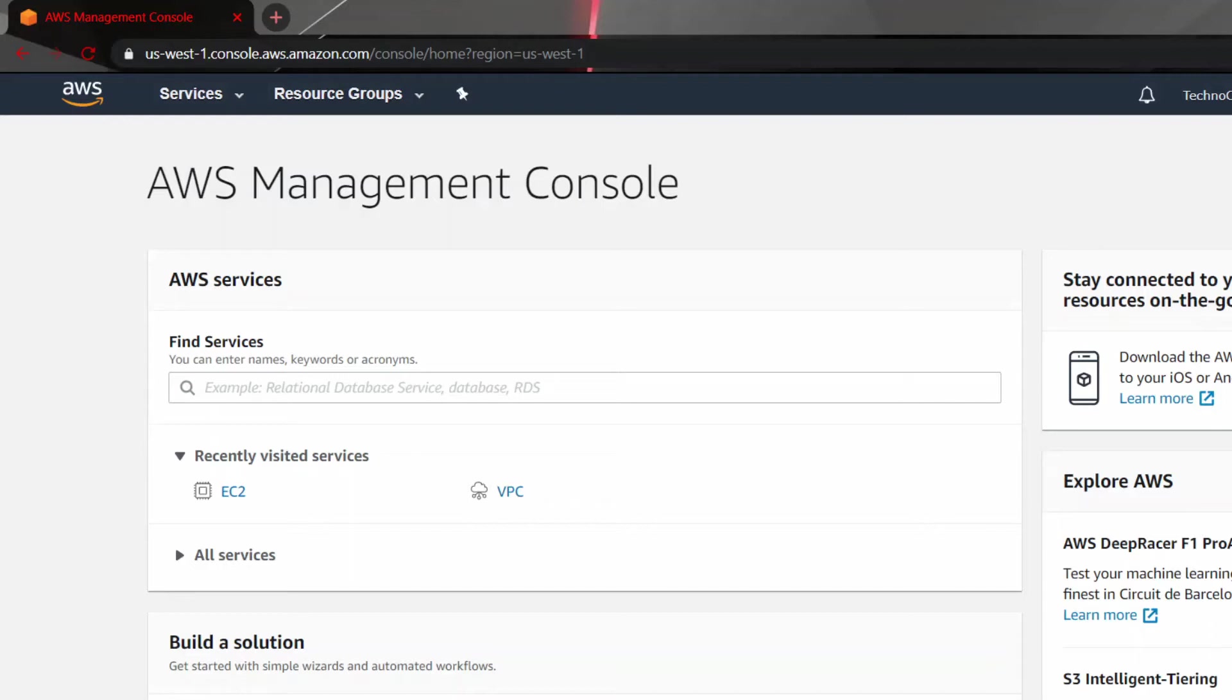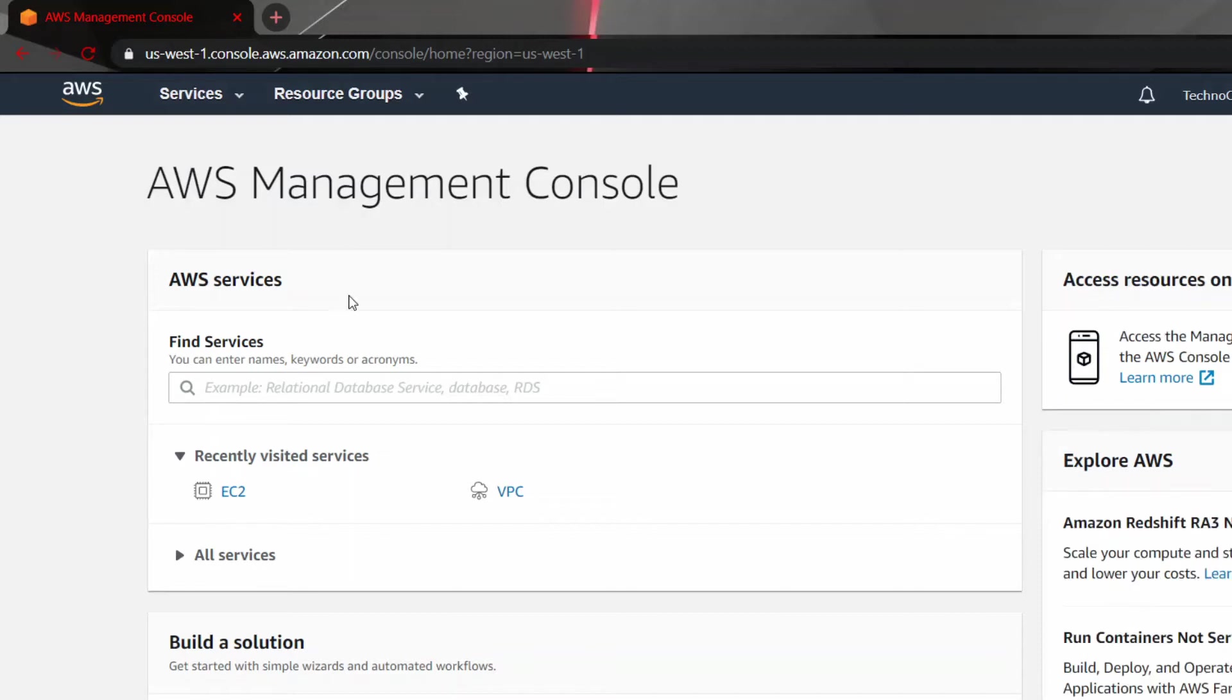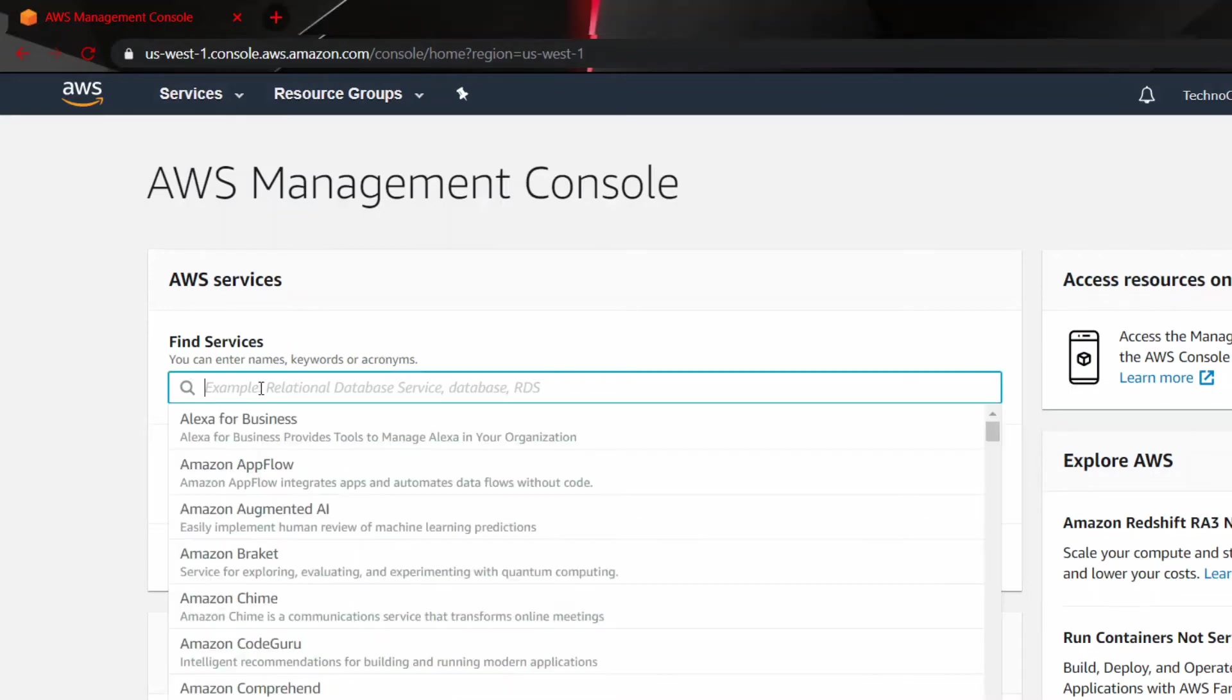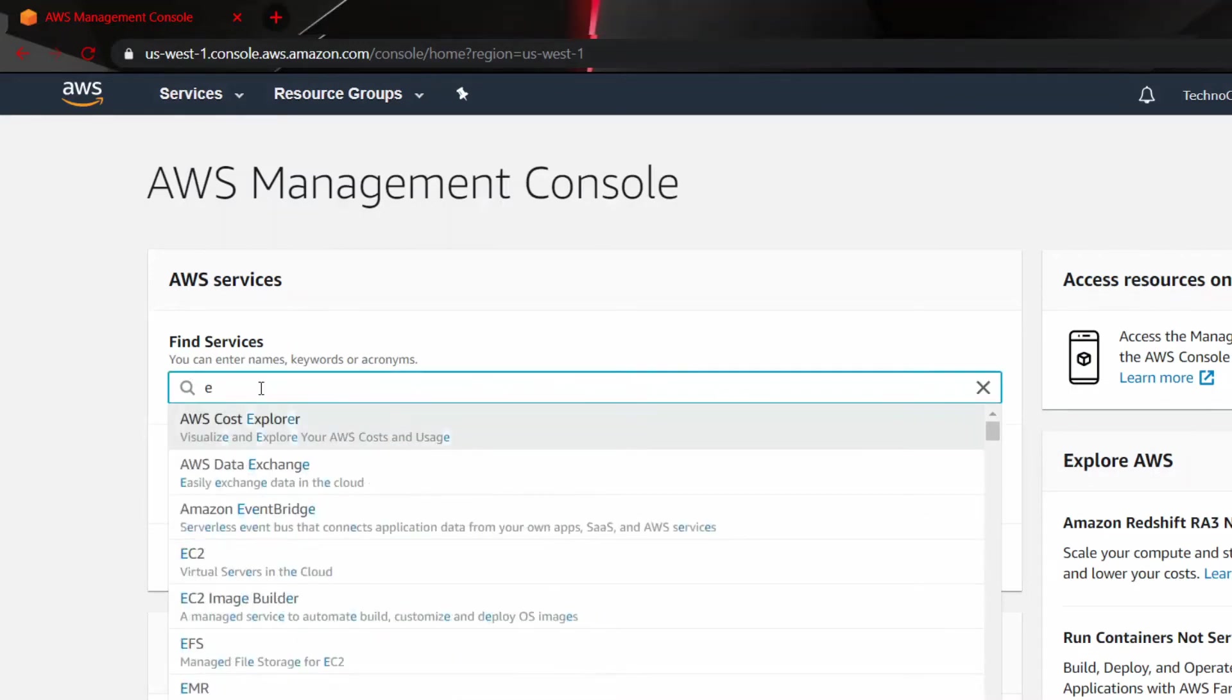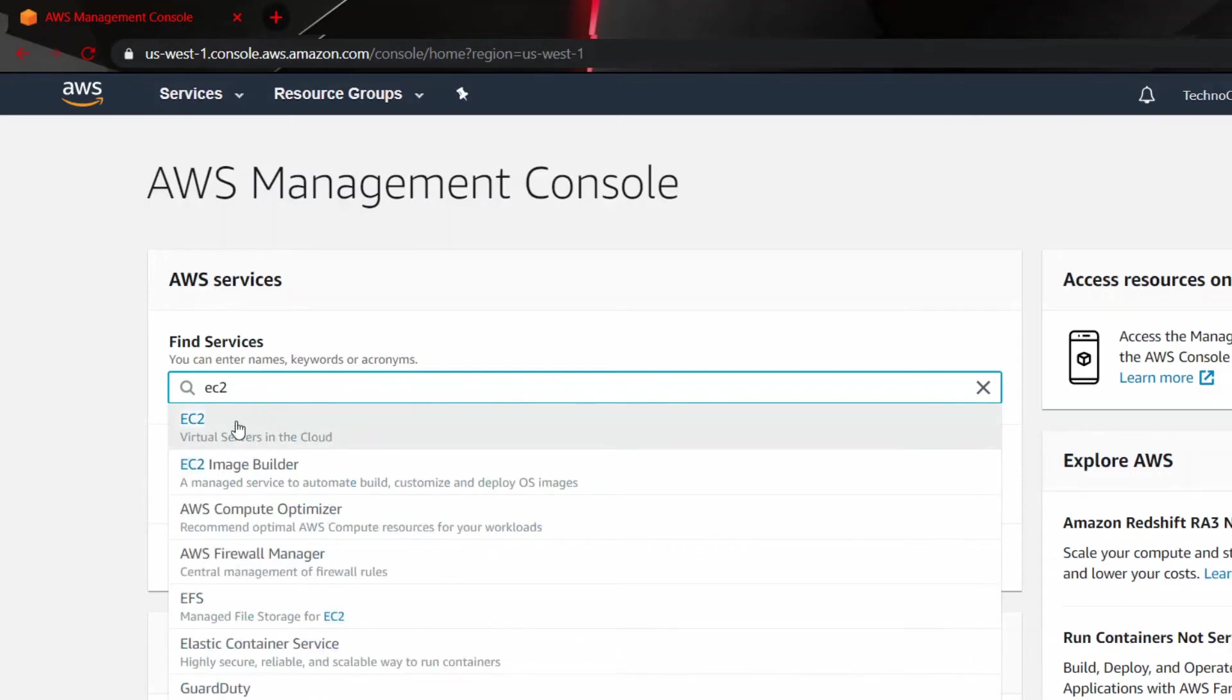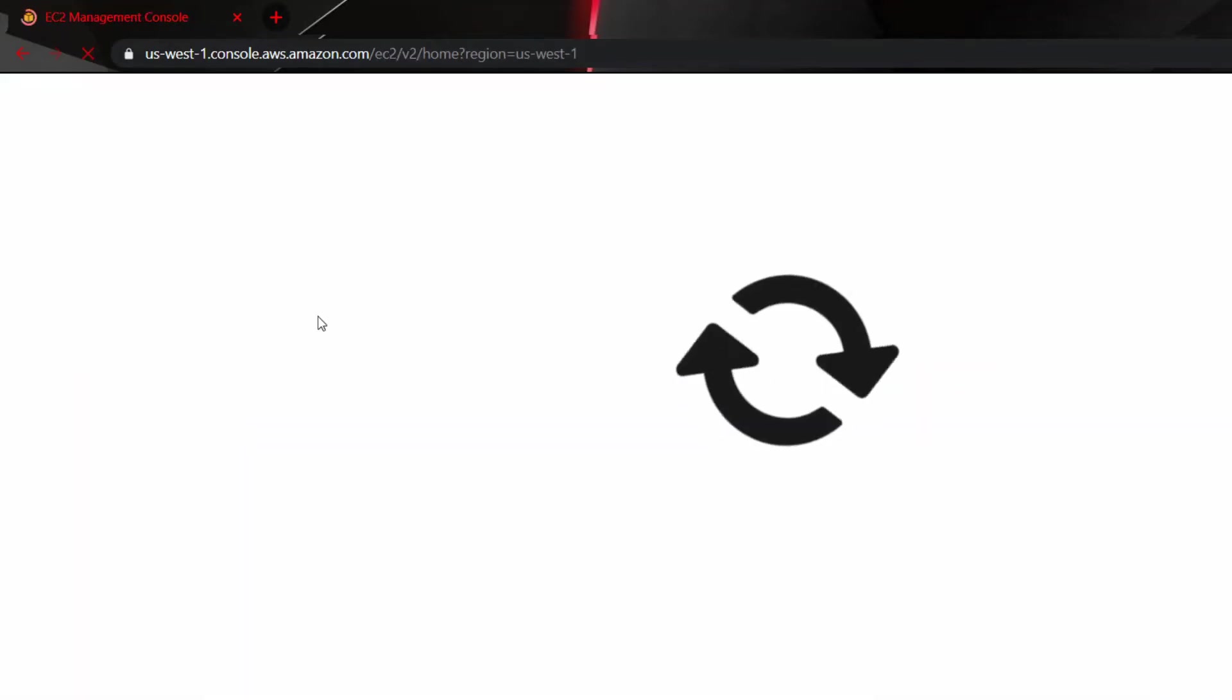EC2 instances, I will be using the AMI ID in my configuration files. So let's create an image. Find Services in your AWS Management Console, write down EC2, and then click on